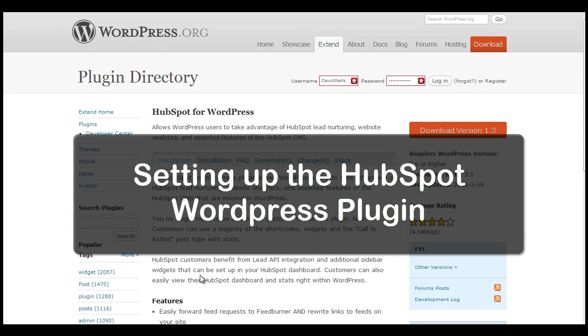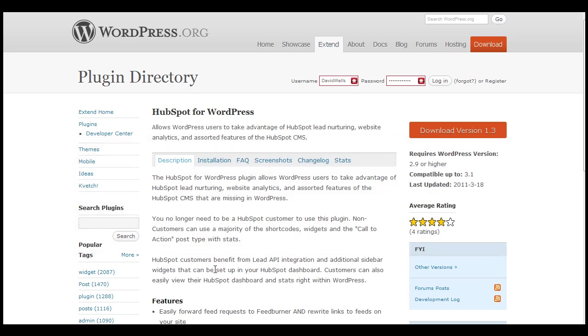Hey everyone, this is David Wells, host of HubSpot's Inbound Now, and today I'm going to show you how to set up, install, and use HubSpot's WordPress plugin.